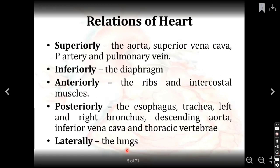Coming to the relations of the heart. Superiorly: the aorta, pulmonary artery, and pulmonary veins are present. Inferiorly: the diaphragm. Anteriorly: the ribs, intercostal muscles, and sternum. Posteriorly: the esophagus, trachea, aorta — including descending aorta, ascending aorta, and arch of aorta — and the vertebrae. Laterally on both sides are the lungs.